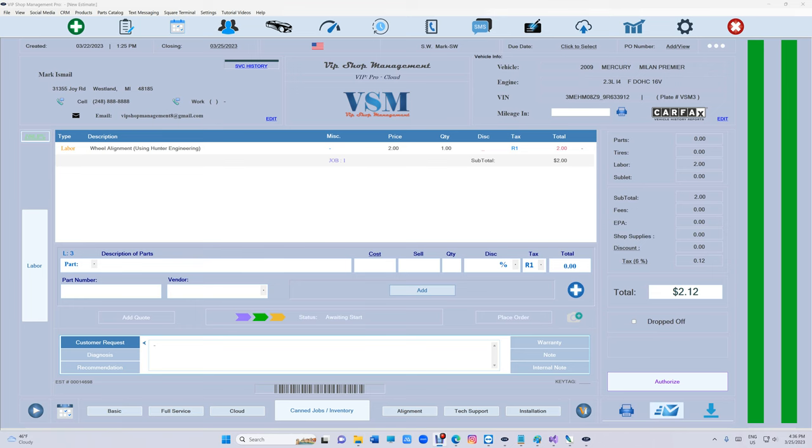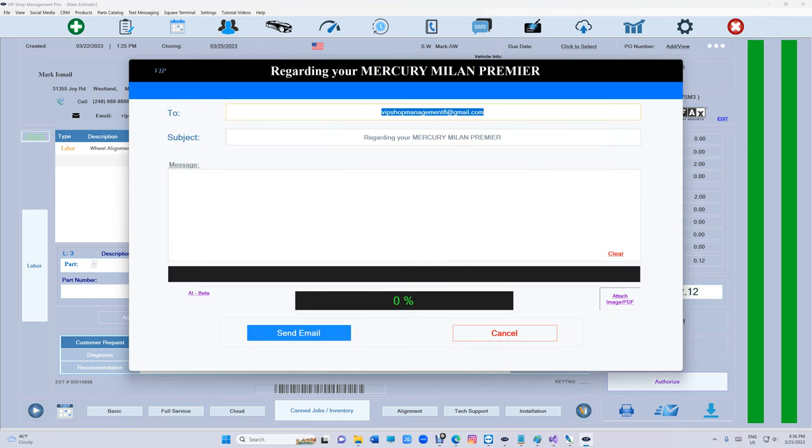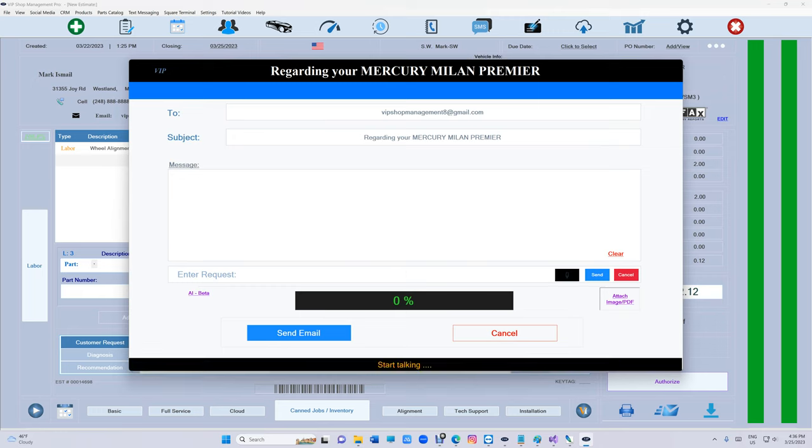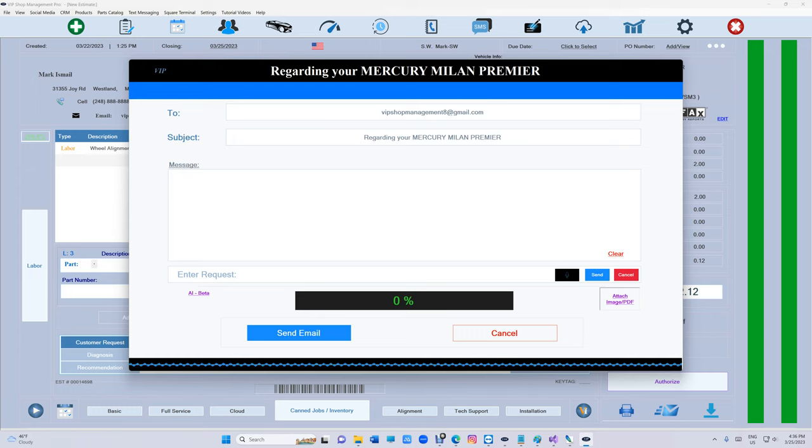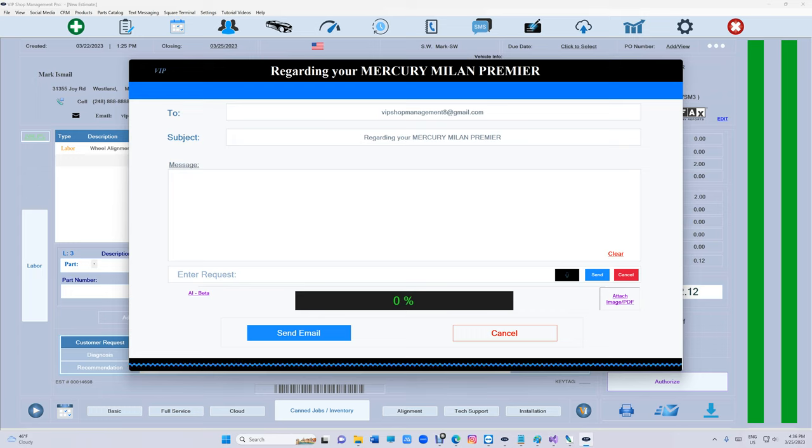You want to see something crazy? Check this out. Write an email telling Mark that his car has been ready for the past week now and he needs to pick it up as soon as possible. Otherwise, we're going to have to start charging him a hundred dollars a day. His total as of today is three thousand six hundred and ninety-nine dollars.